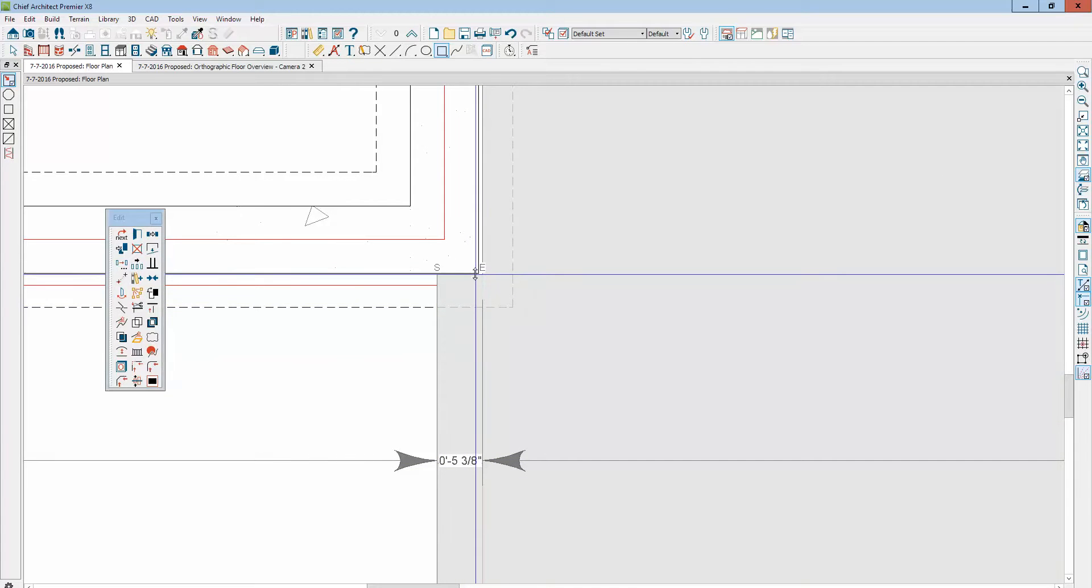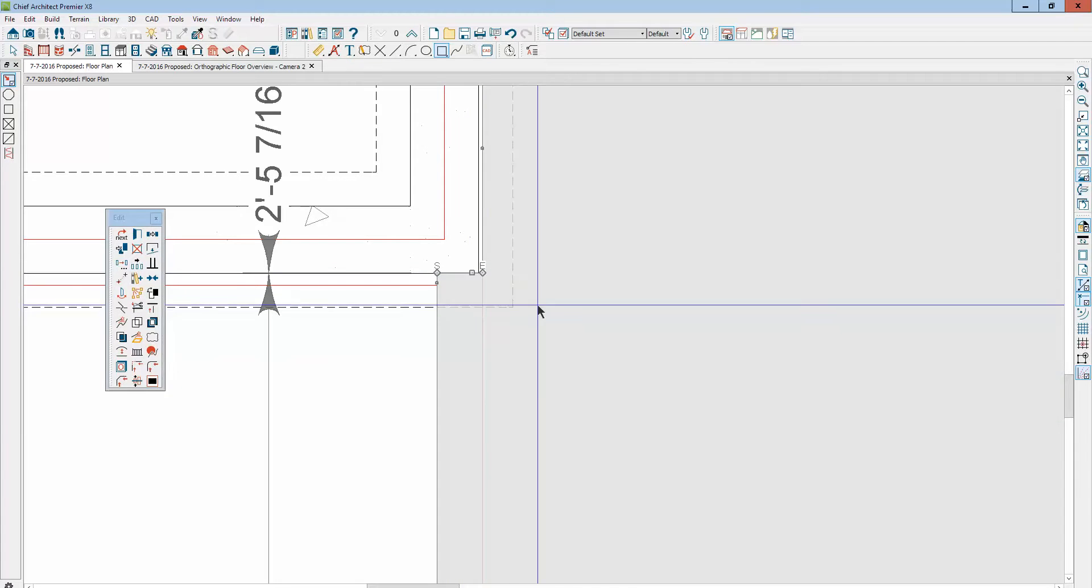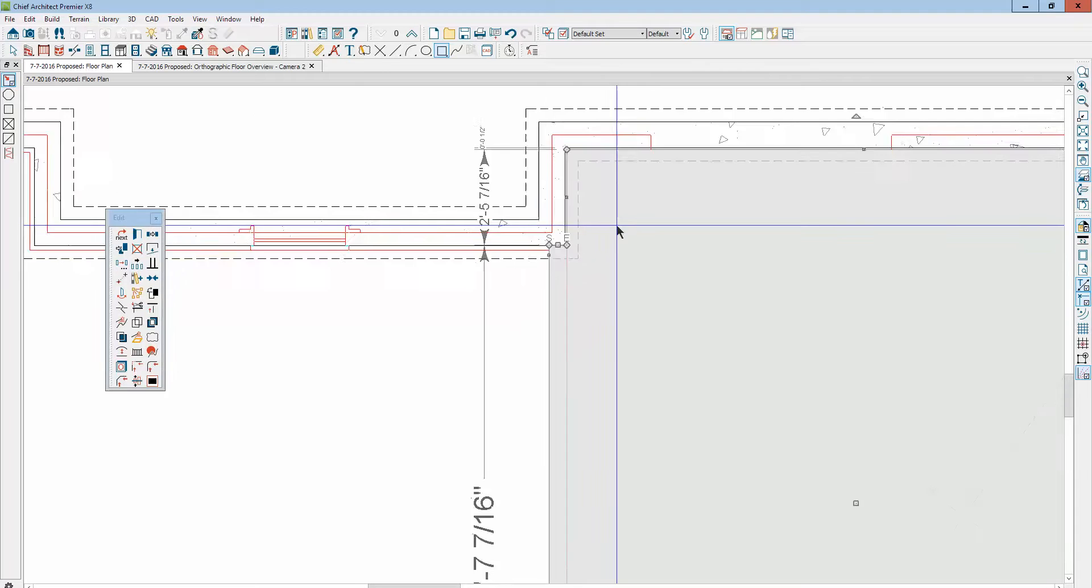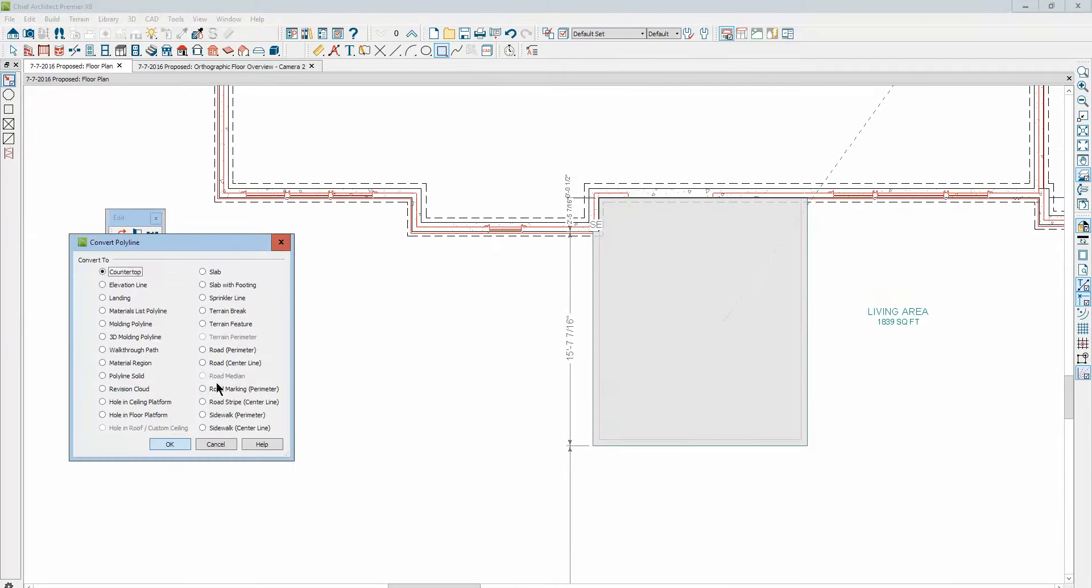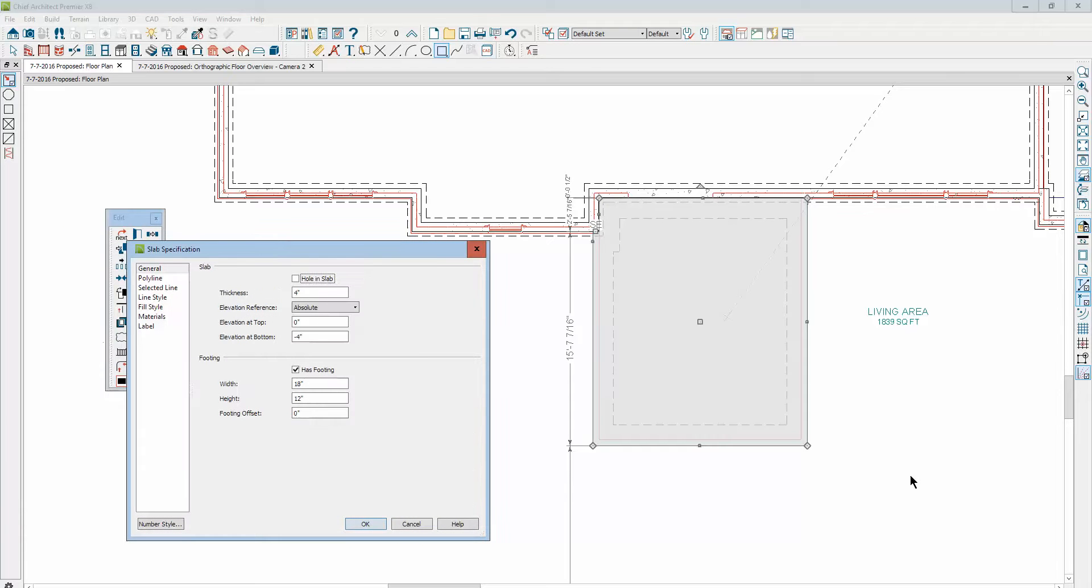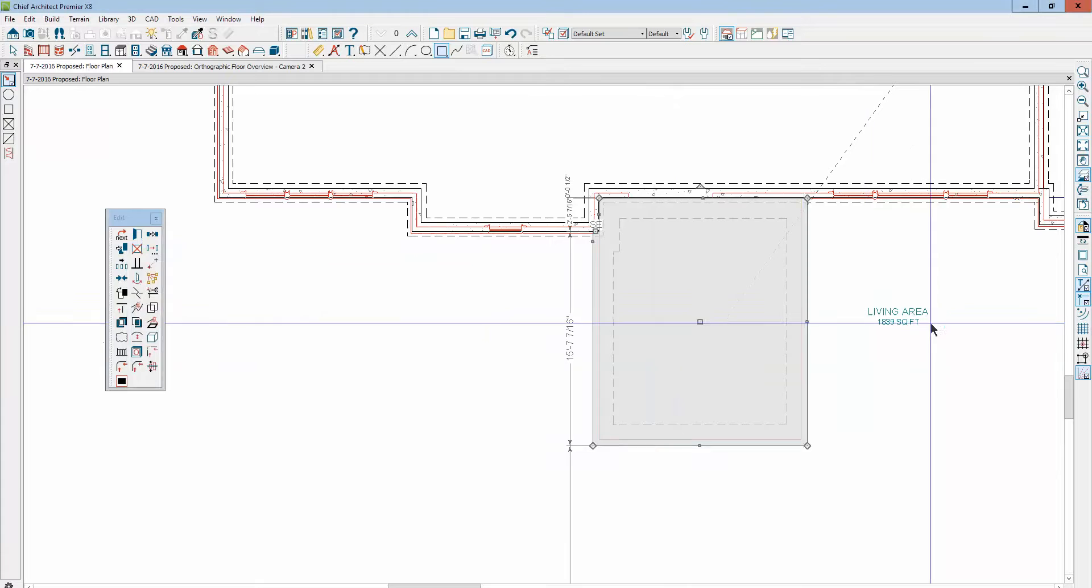Now this is just a two-dimensional polyline. I'm going to convert it to a slab with footings.